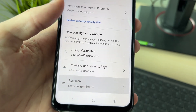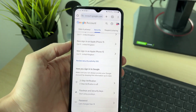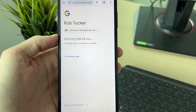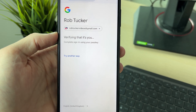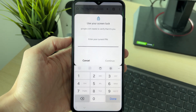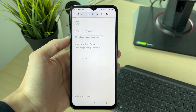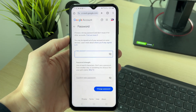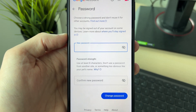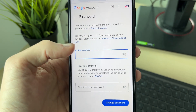Click on Password. It'll take a moment to load and you'll need to verify that it's you — you can do this with a passkey, though you may have different options. Then enter your new password.